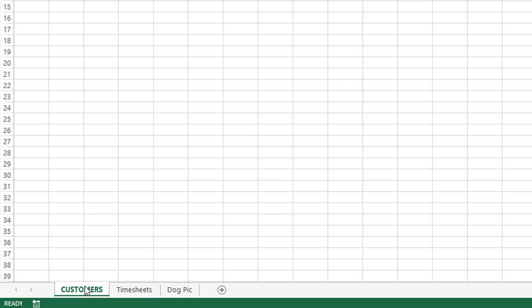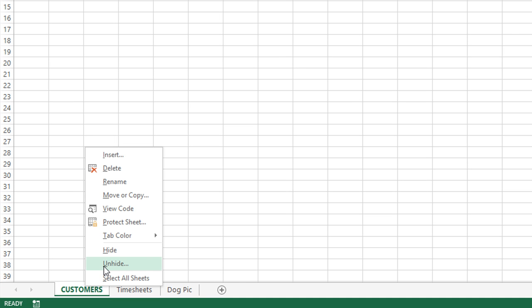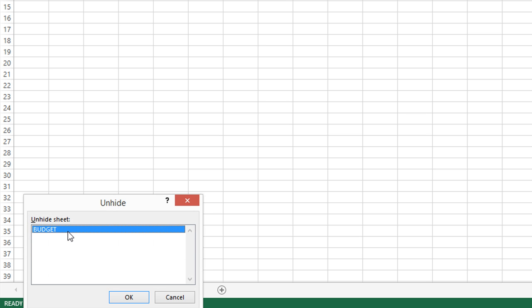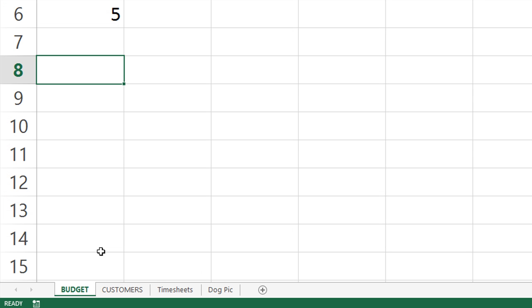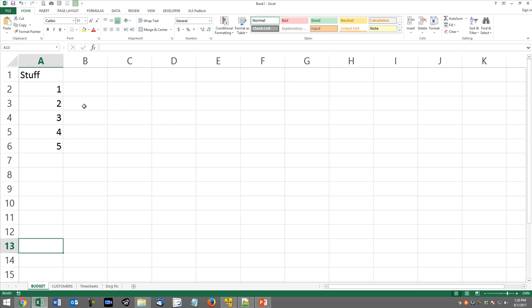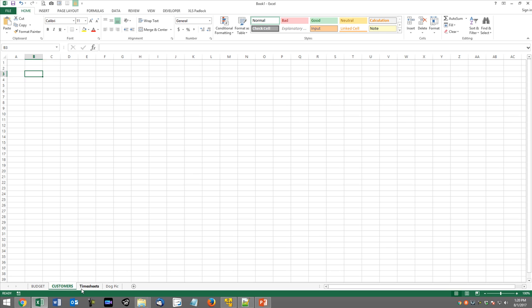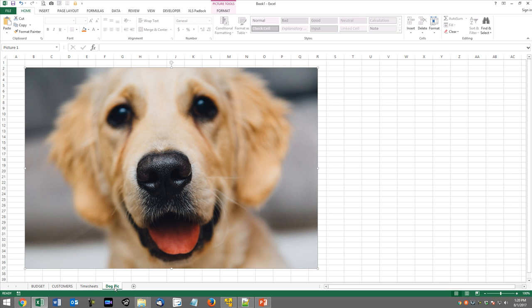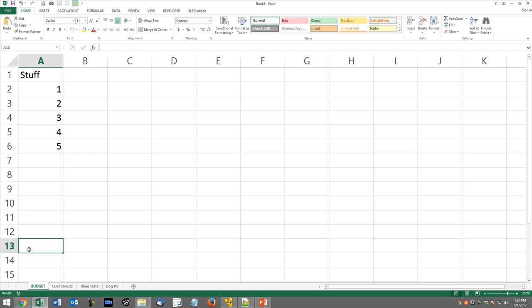So you all know that you can right-click and hide or unhide manually. So I'm going to unhide the only one that I have hidden. It's a crappy little budget sheet here. But as you see, I have four sheets. They don't really amount to much. They're just practice. But you take the titles, Budget, Customers, Timesheets, or Dogpick,